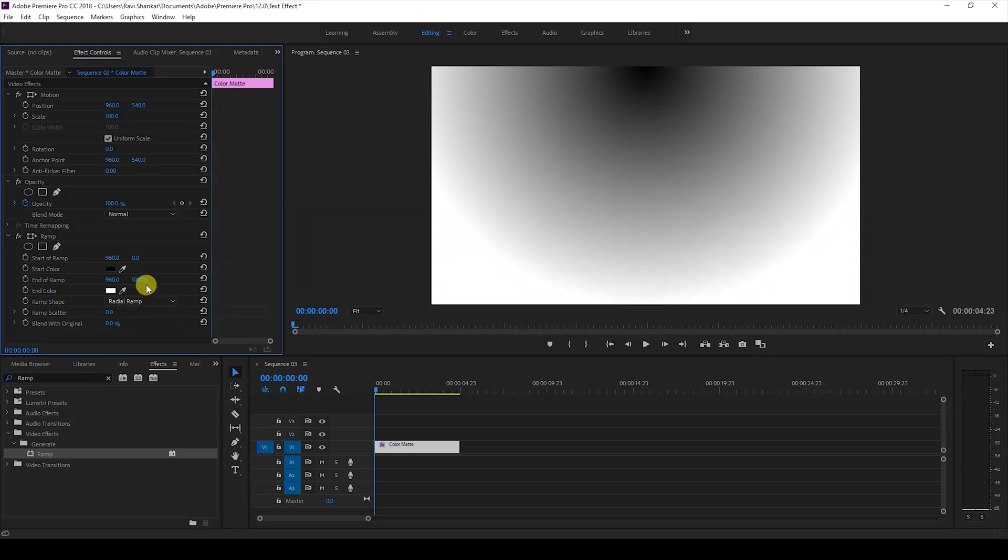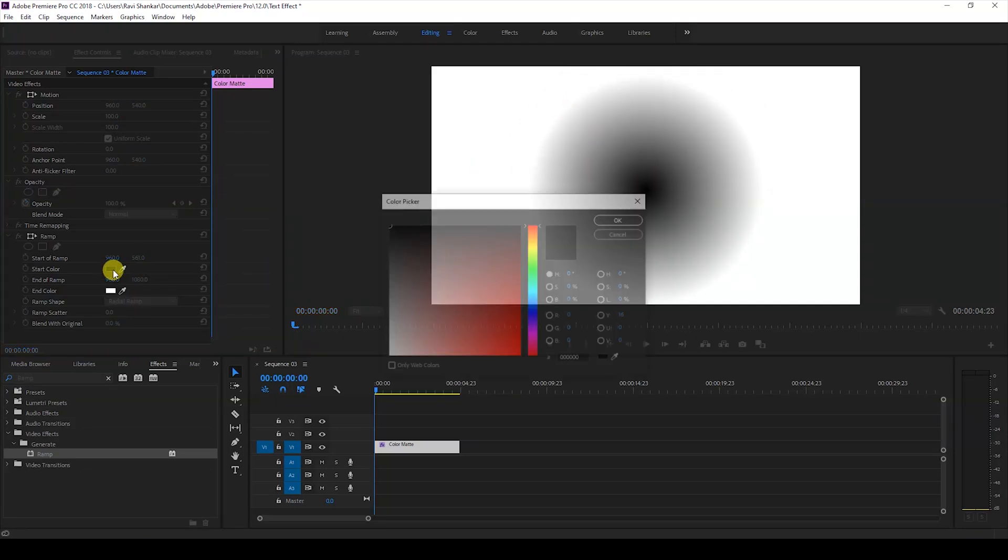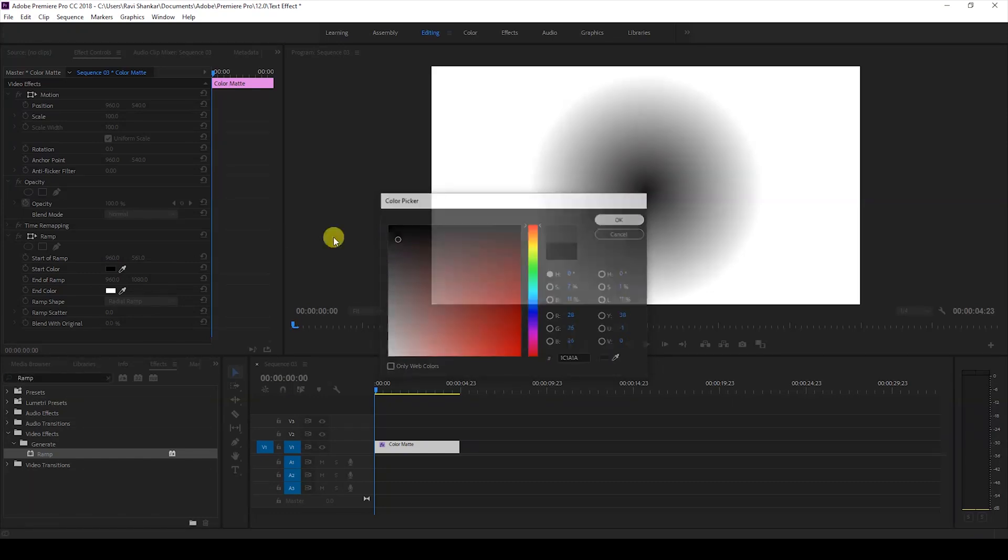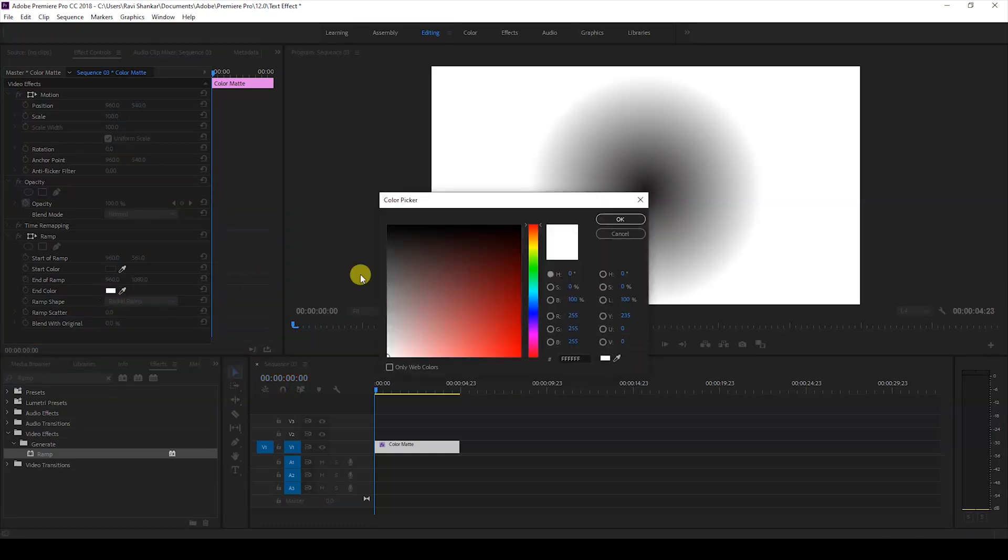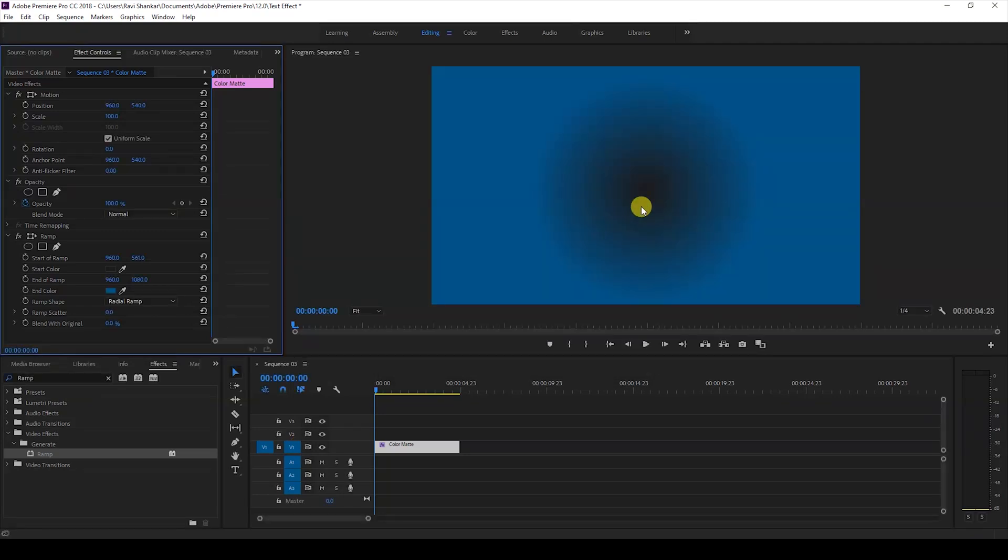We have a color gradient here and I'll first change the ramp shape from linear ramp to radial ramp. I'll then increase the y-axis value of ramp start so that it fits in the center. I'll change the start color to a bit dark gray and then change the end color to something closer to the blue that we have here and hit OK.